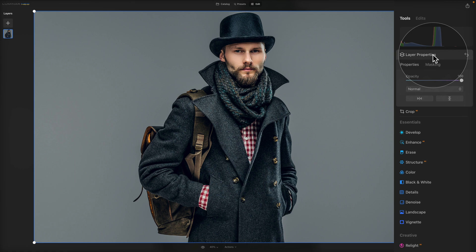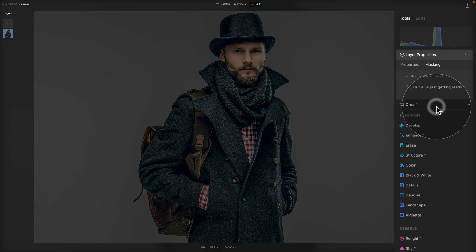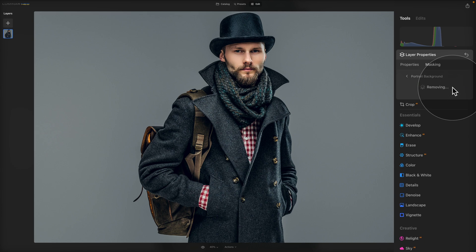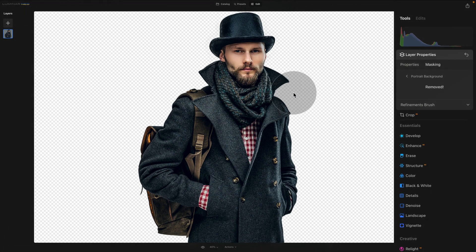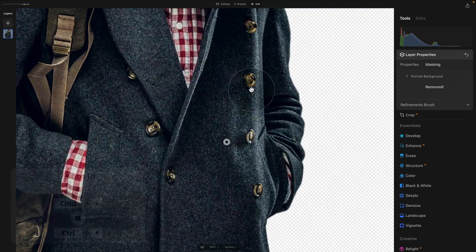Click on the layer properties to open it. At the top there are two tabs — Properties and Masking. Click on Masking and in the list of masking tools select Portrait Background. It will take a second to recognize the image and use AI to select the background. Once it's ready it will show a remove button — click Remove to remove the background. It did a pretty good job, though it's always a good idea to zoom in and double check the edges.